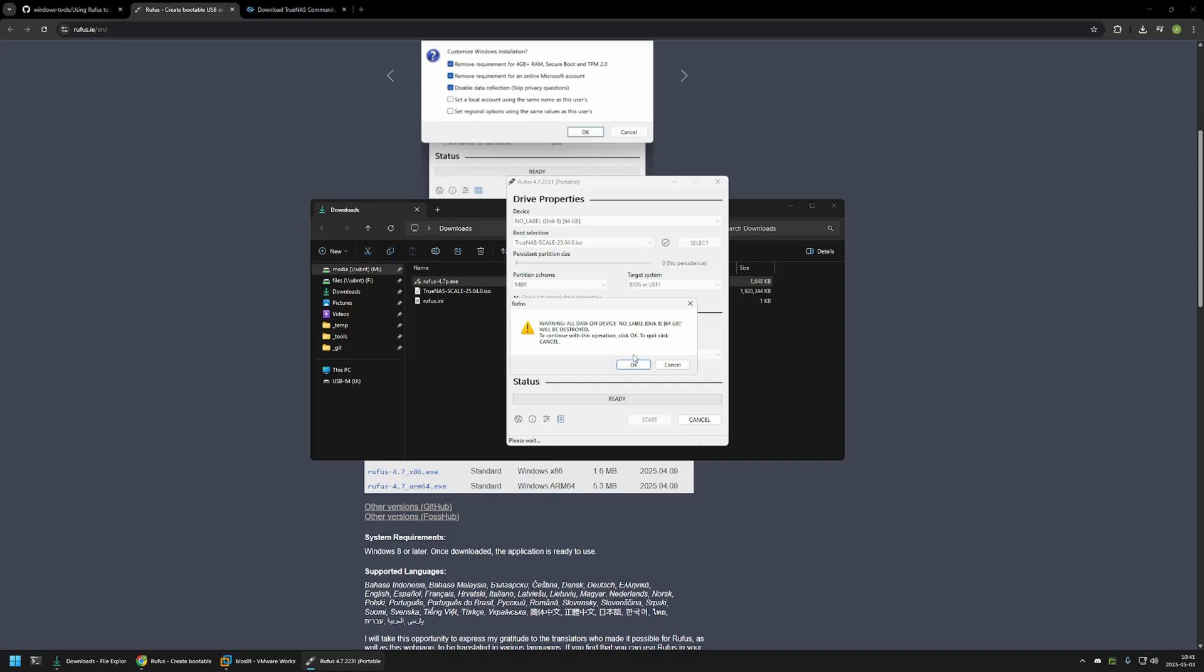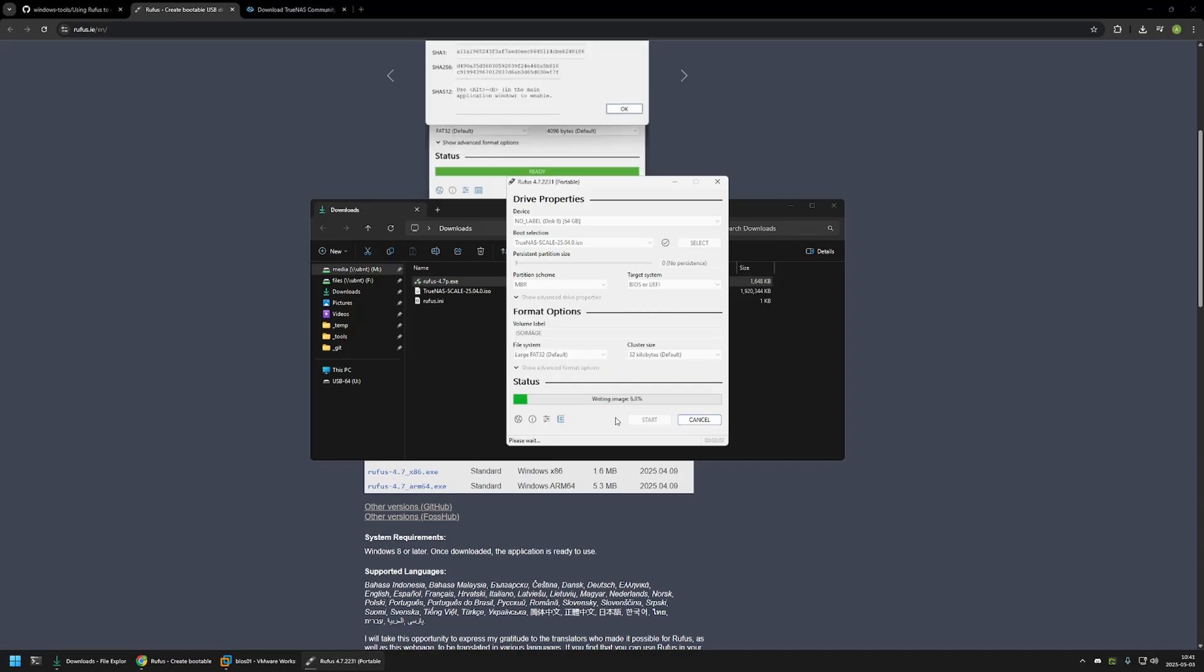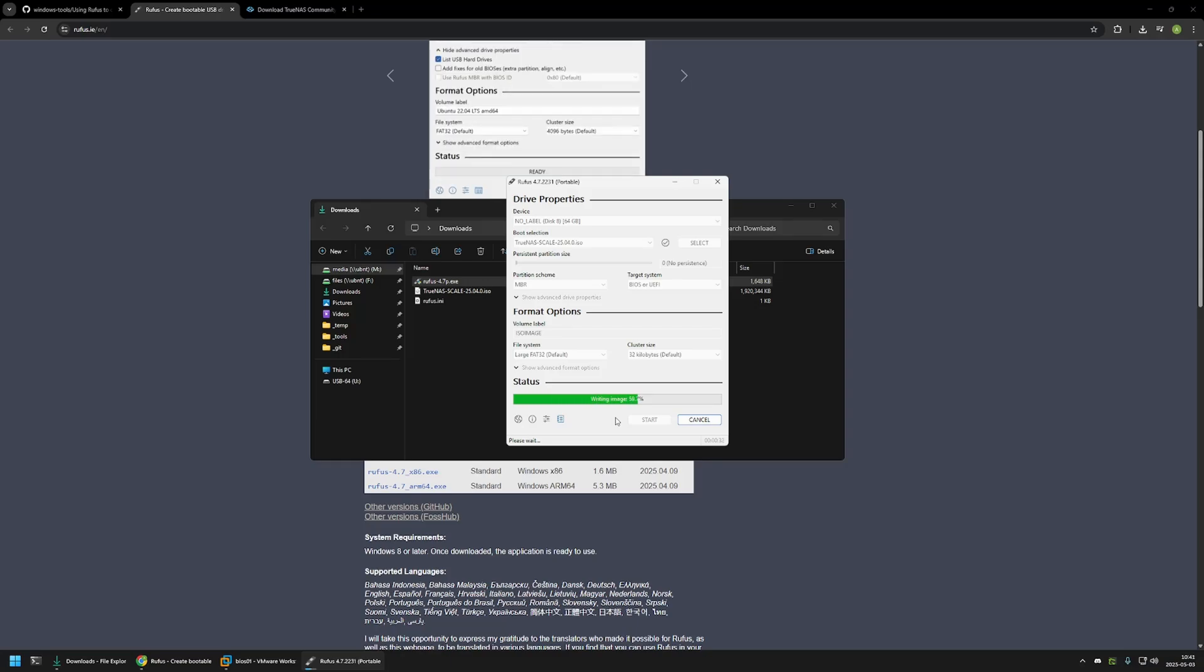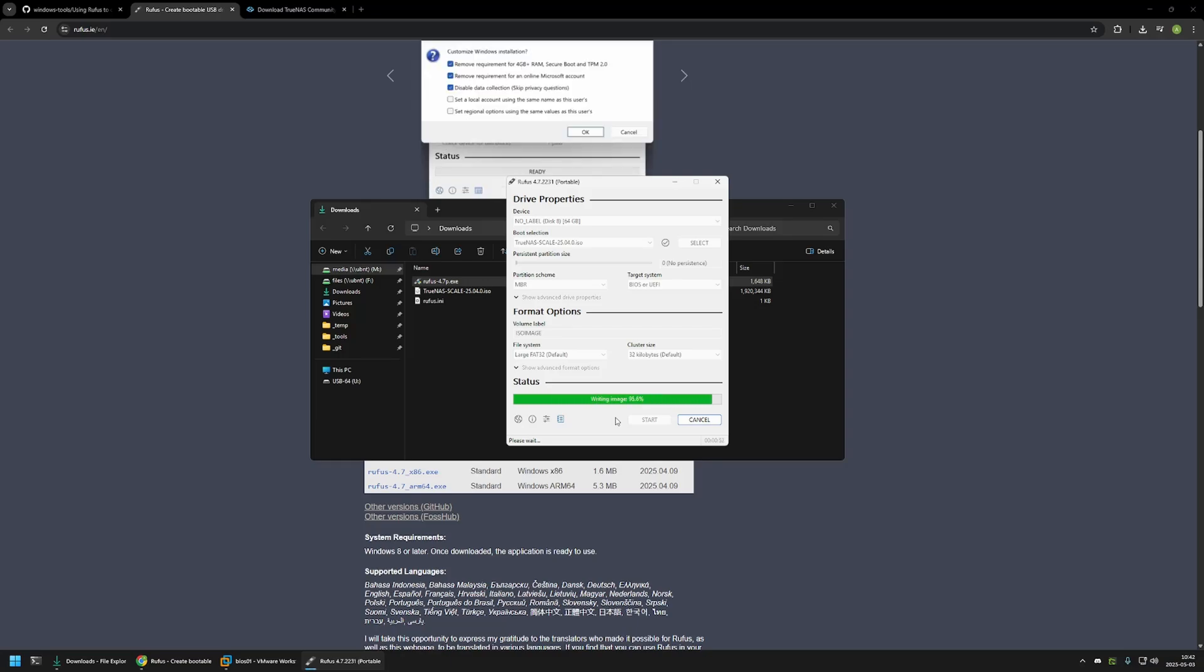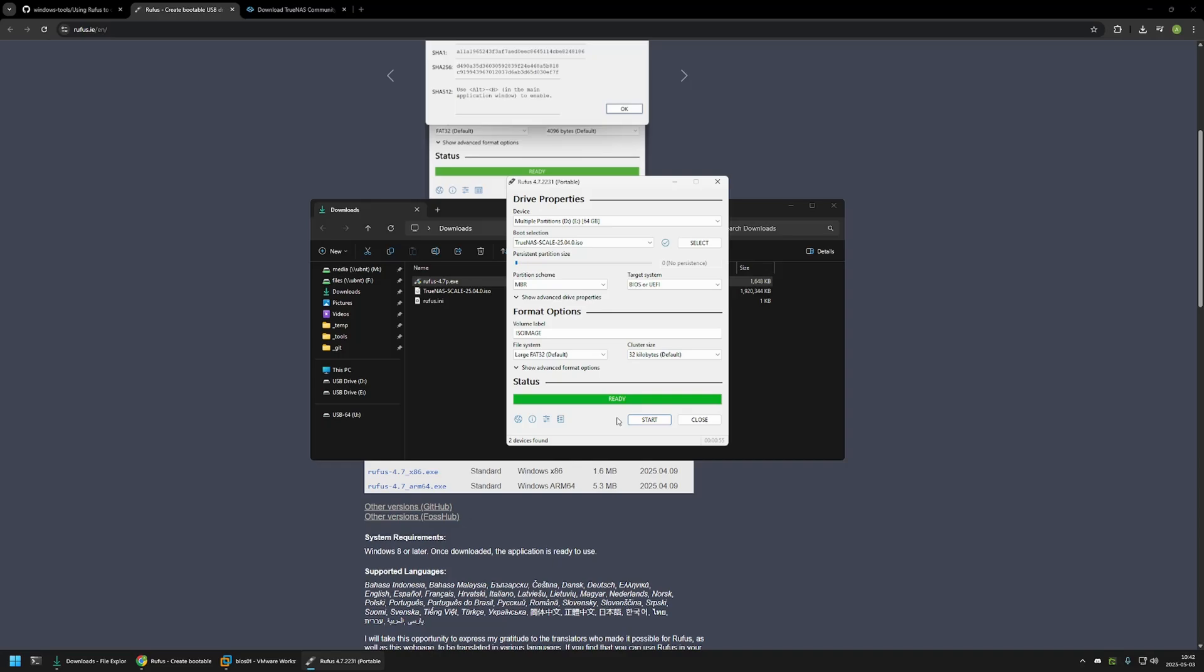In here we can click once again OK, and now we need to wait for the USB drive to be created. And the USB drive was successfully created.